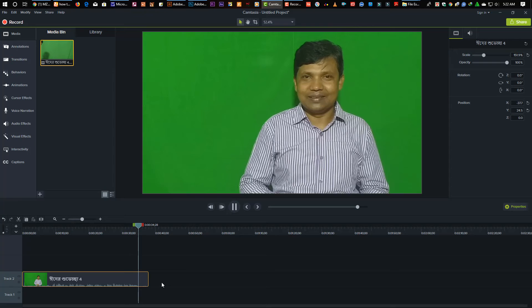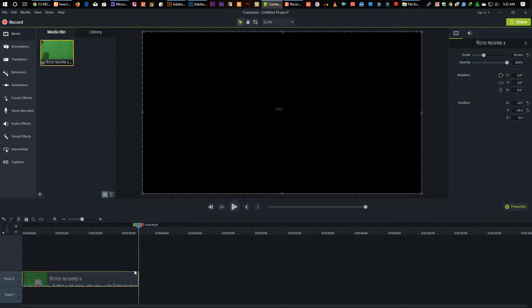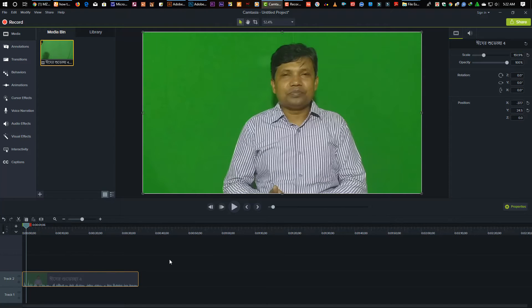So this is the video where we change the green screen — we look at Photoshop and change the green screen, and we have the background.